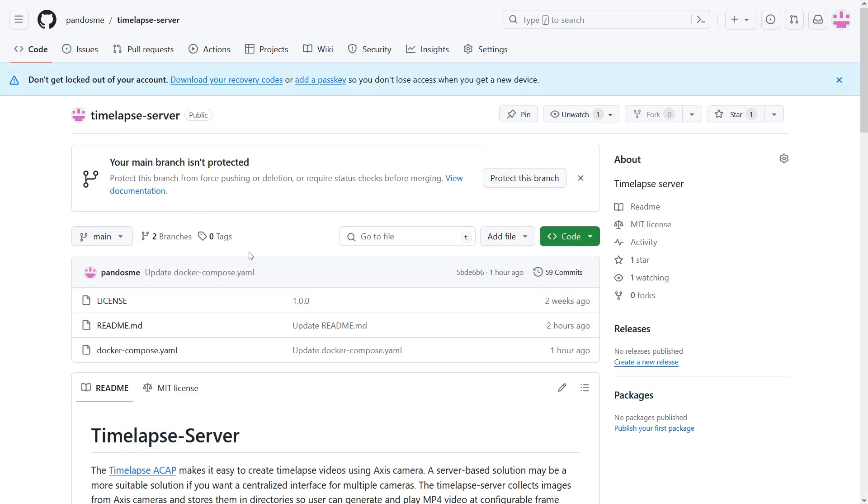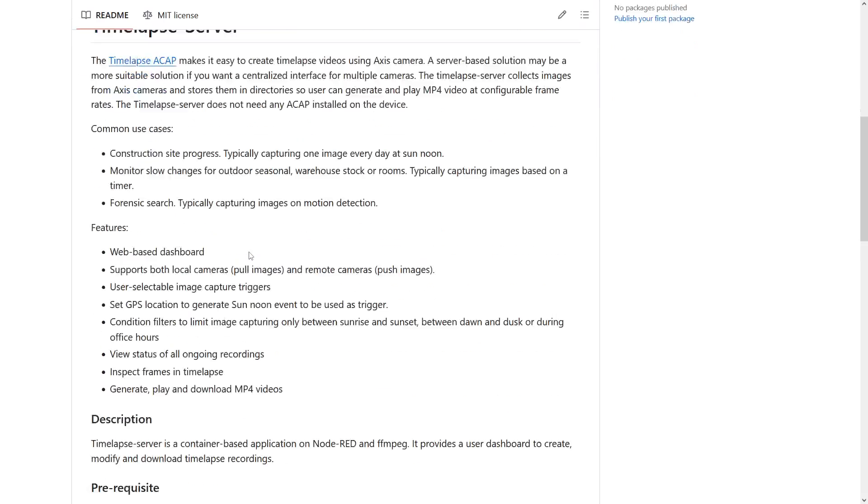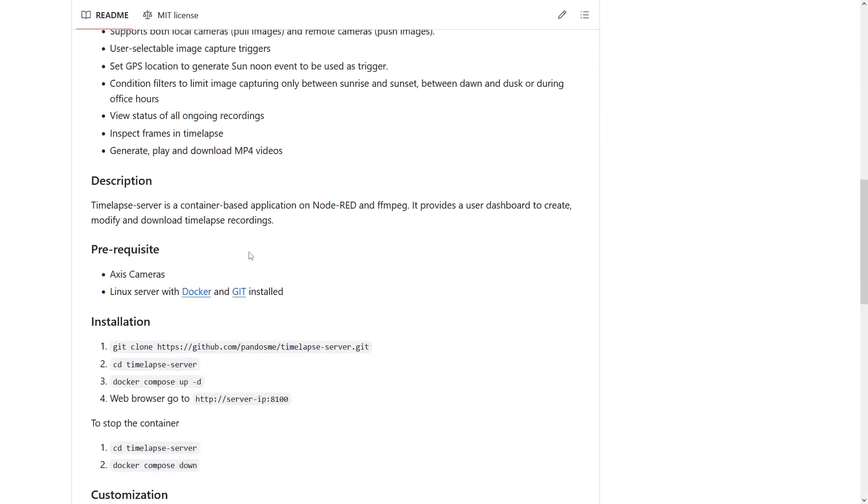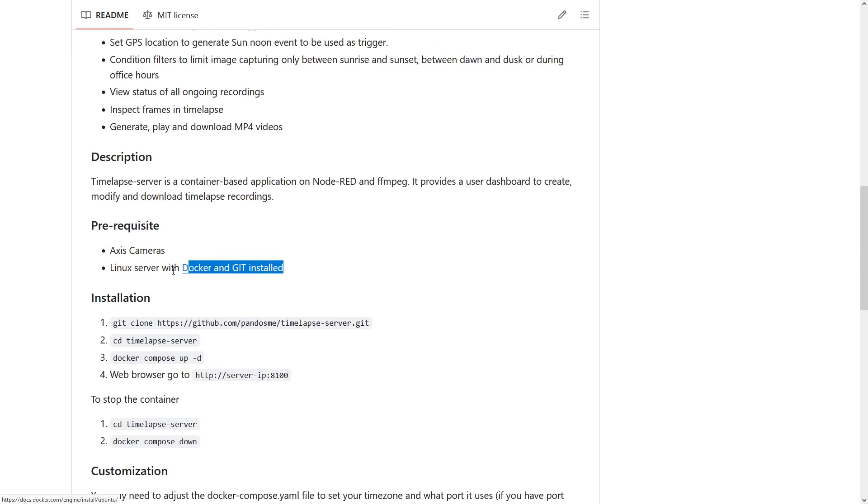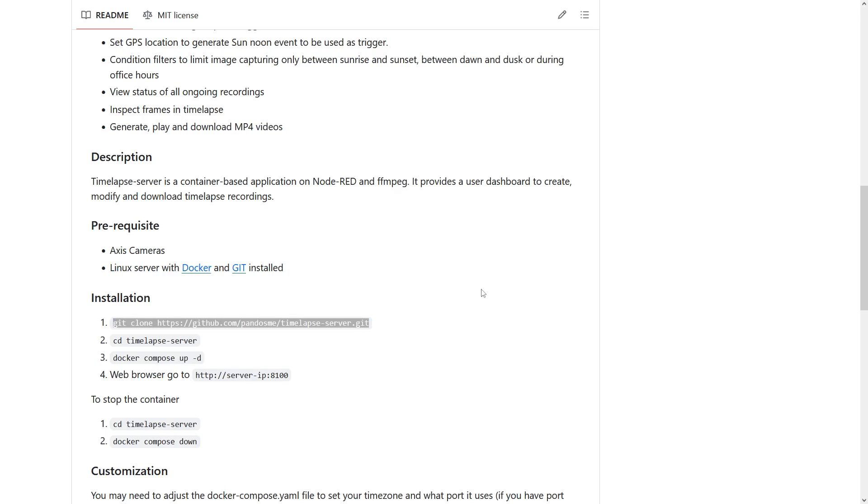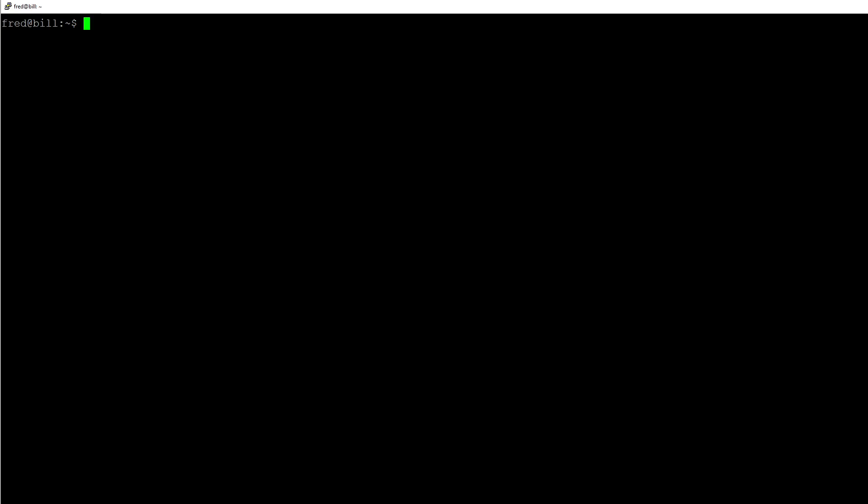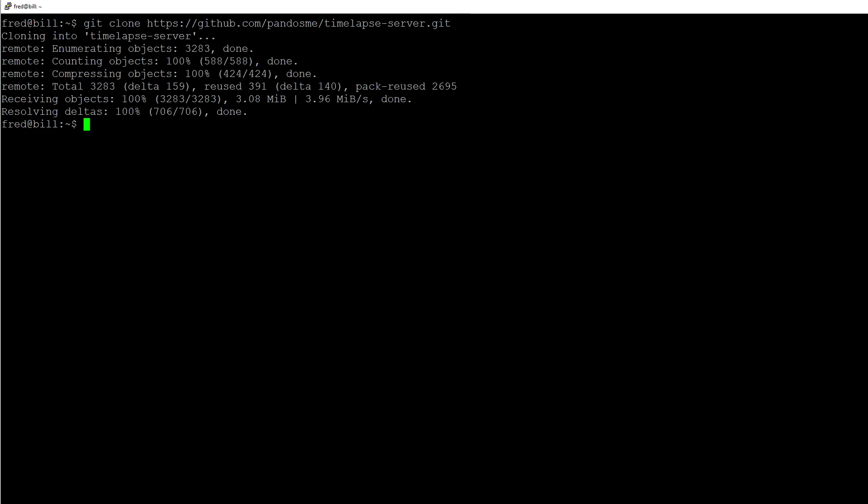Here there are installation instructions. The prerequisites are you need to have a Linux server that runs 24/7 with Docker and Git installed. Let's start by copying this and going into my command line on my Linux server and paste that. Now we can go into the directory it created.